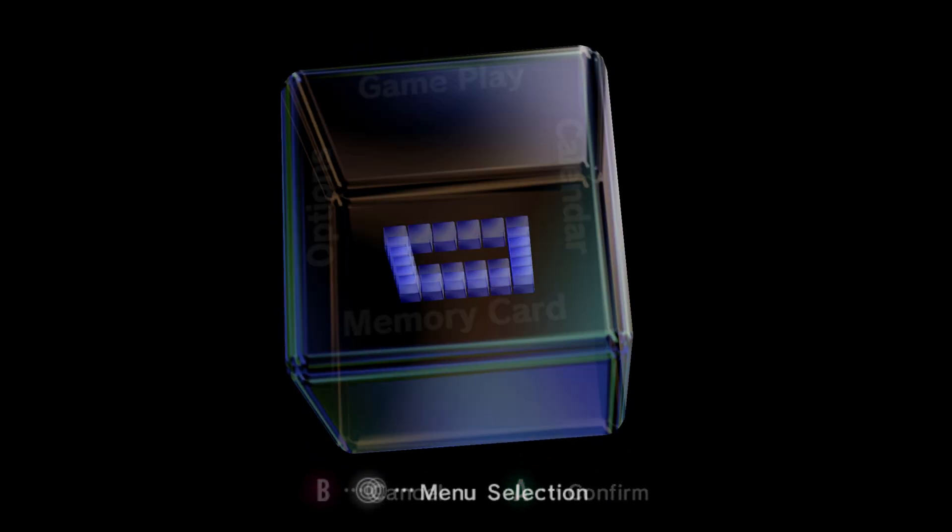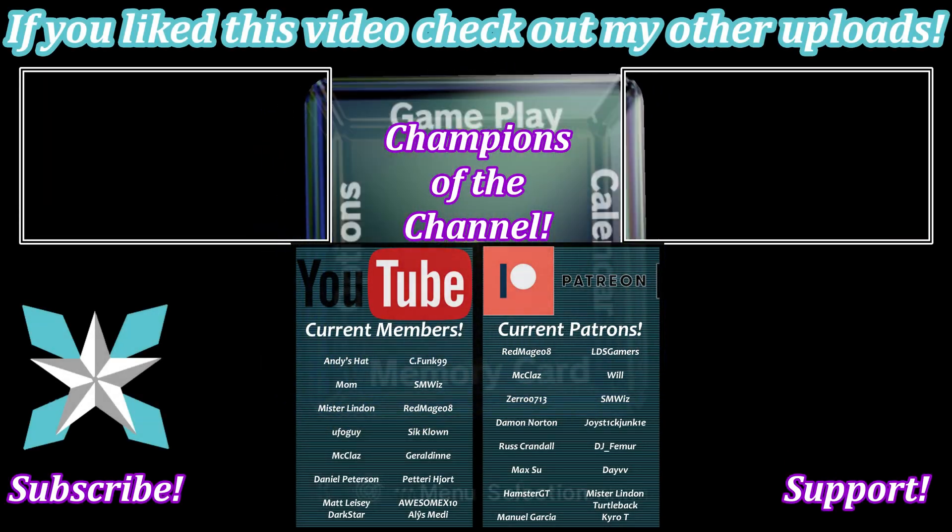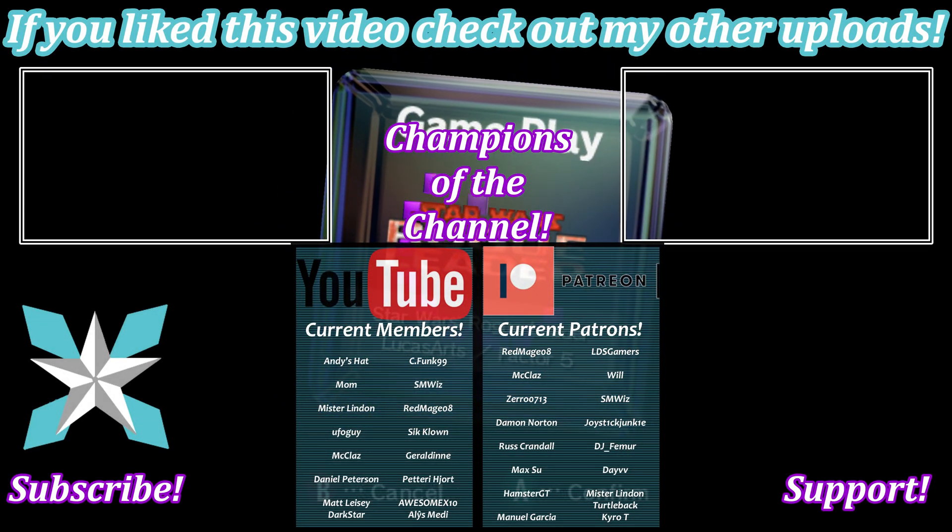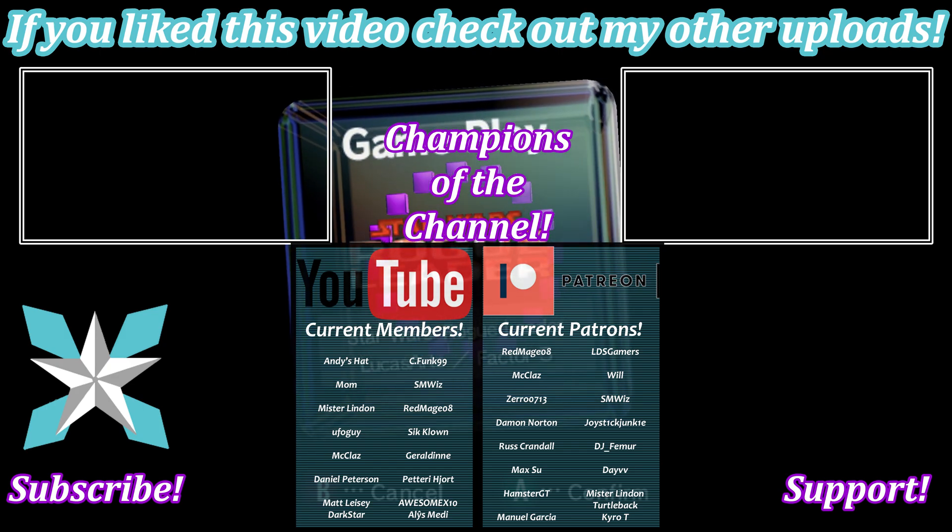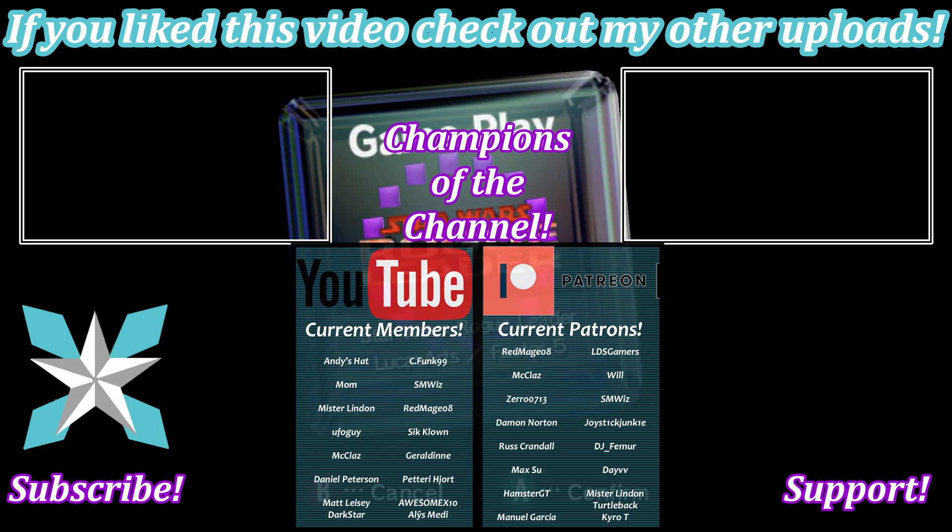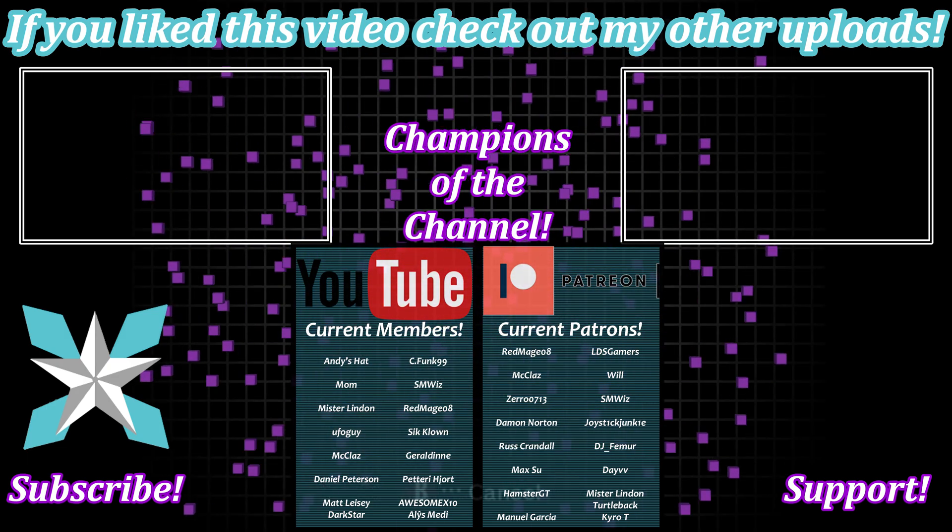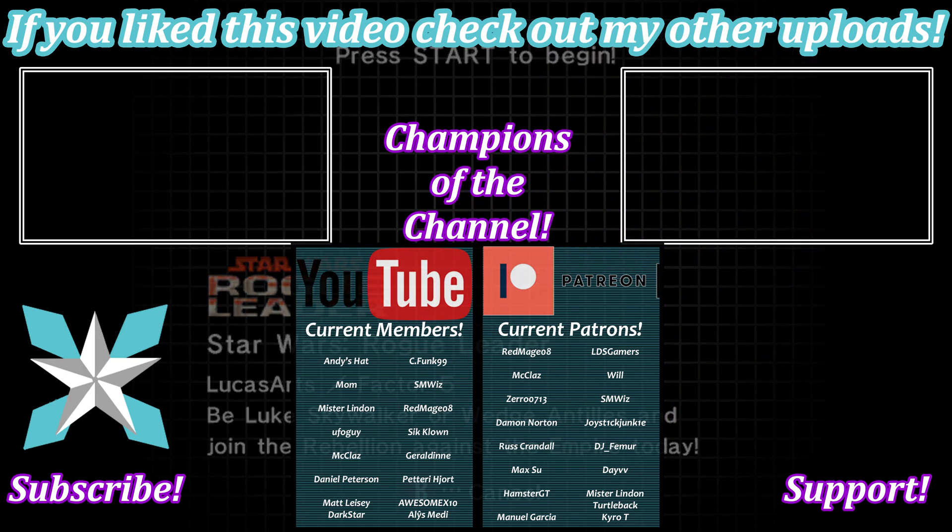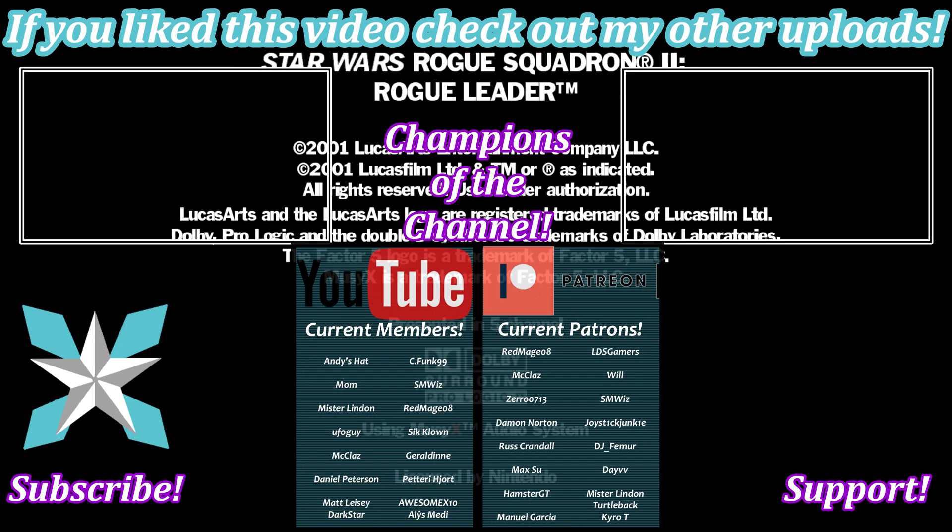If anyone is interested in further helping support the channel you could also check out that join button here on YouTube or the Patreon link in the bottom right hand corner of the screen. Little goes a long way to keeping this place going and bringing this content to you. Big shout out to all of our current backers. Thank you for being amazing and helping keep us going.